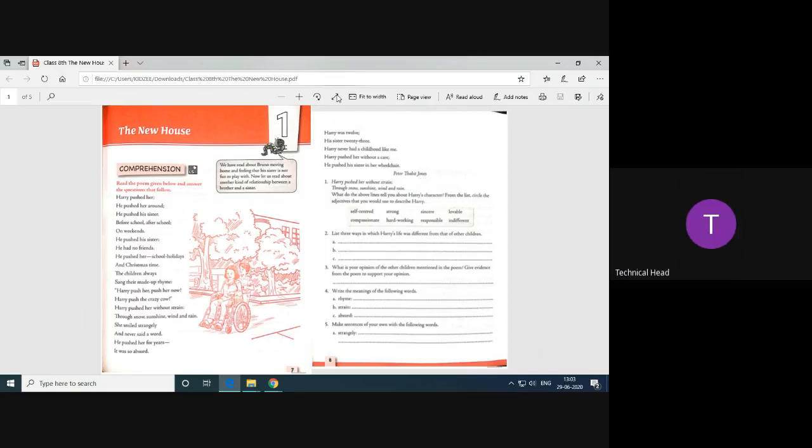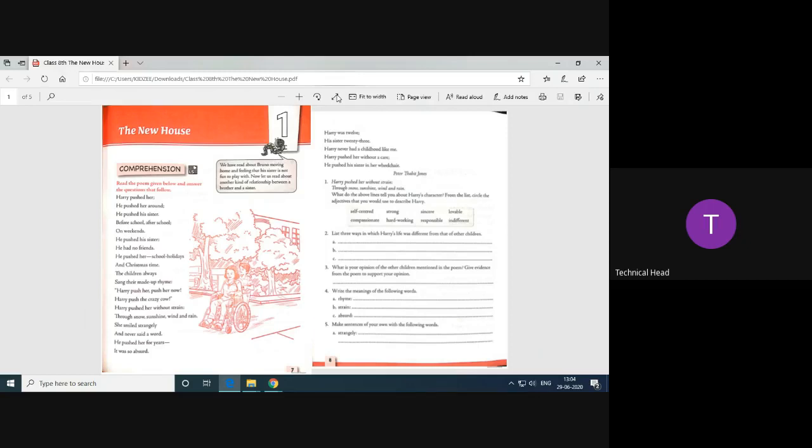So children, it shows that she is physically challenged. He pushed his sister. He had no friends. He pushed her school holidays and Christmas time. The children always sang, they made up rhyme. Harry push her, push her now. Harry pushed the crazy cow. Harry pushed her without strain. Those no sunshine, wind and rain.